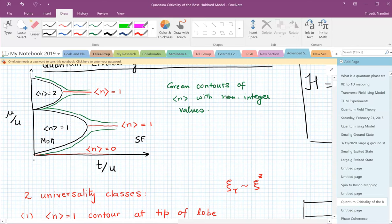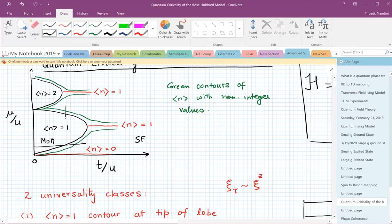The system is never a superfluid at T equal to zero because there's no kinetic energy and no way to develop any coherence. As you take a cut — say you fix the chemical potential and increase T over U — you can cross this lobe and go from the Mott insulator to a superfluid. You can also cross the phase transition by fixing T over U and changing the chemical potential, which changes the number of particles in the system. There are very special points at the tip of the lobe where you cross the phase transition at a fixed density.